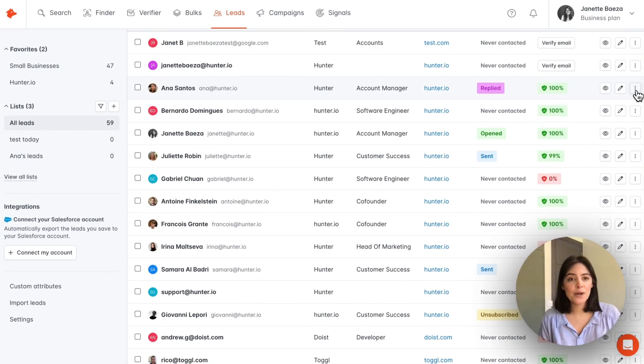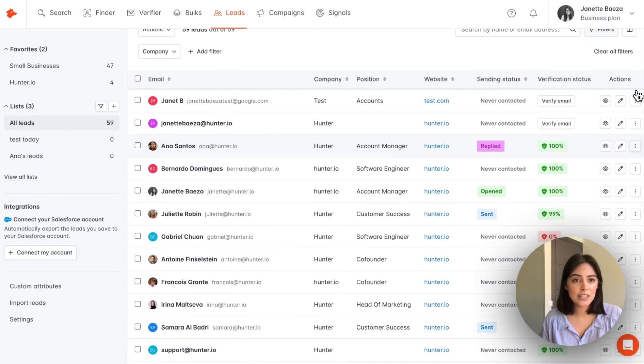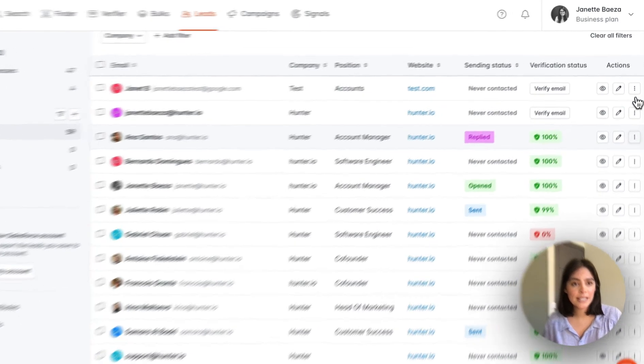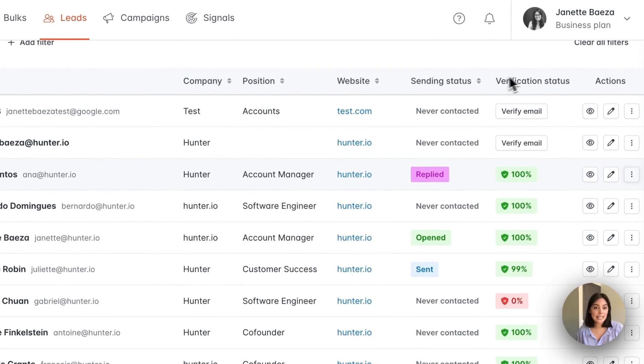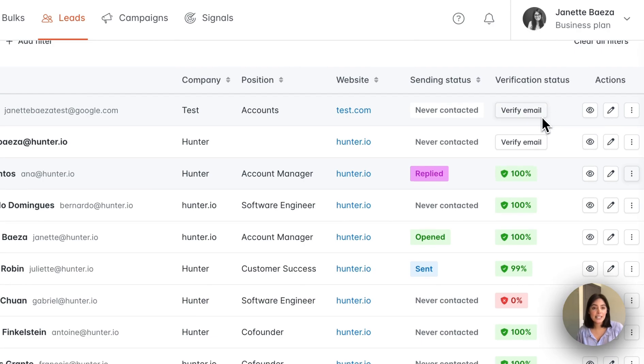So that is an overview of some of the options that you can take here. Actually, there's one more. If you see this verification status column, you'll notice that there is the option to verify an email address directly from this page in real time.